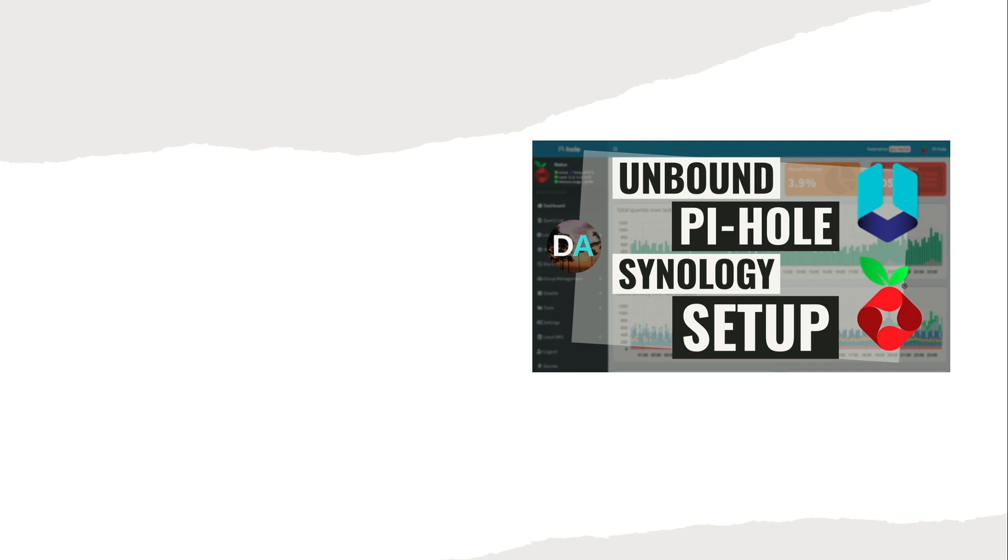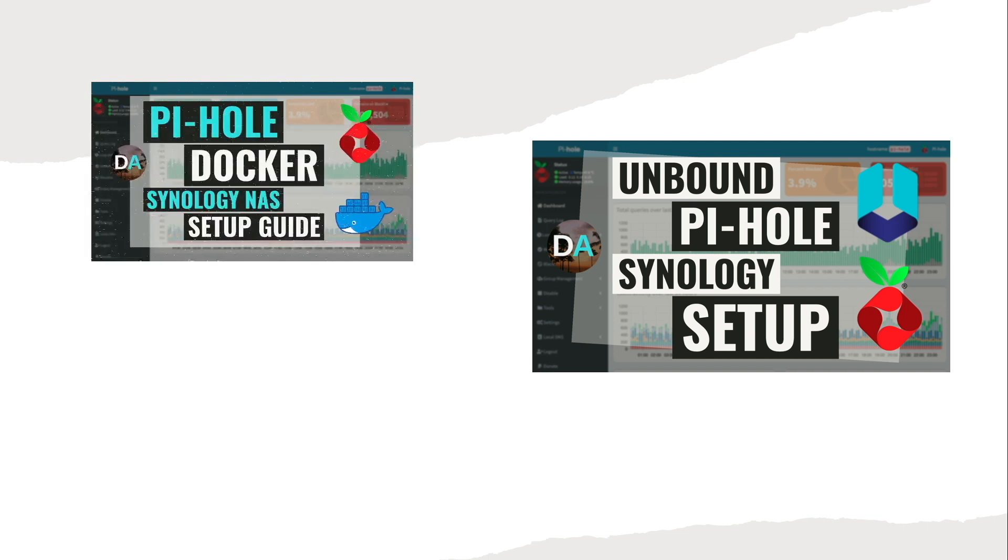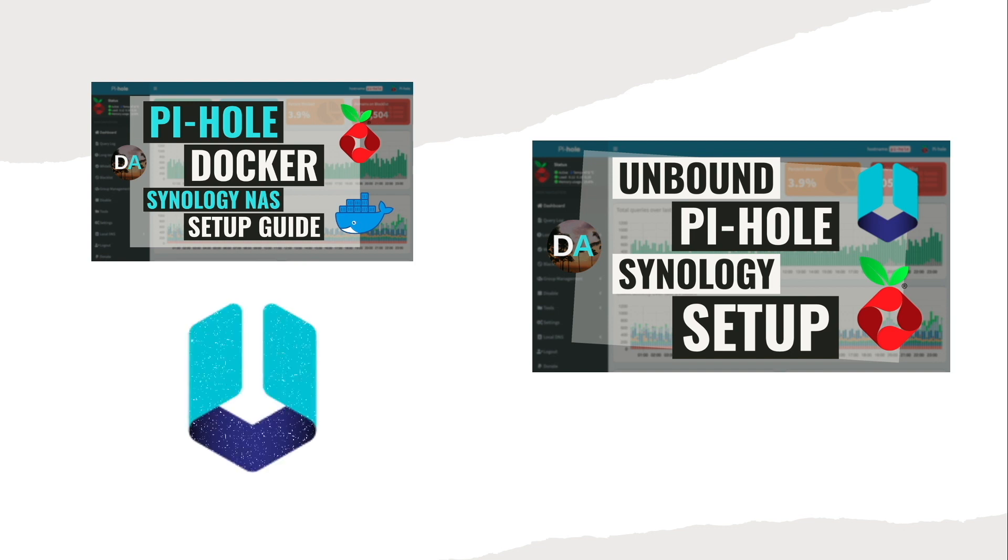For this video I want to build on a previous video I created on running a Pi-hole docker container on a Synology NAS by adding a second docker container running the validating, recursive, and caching DNS resolver Unbound.